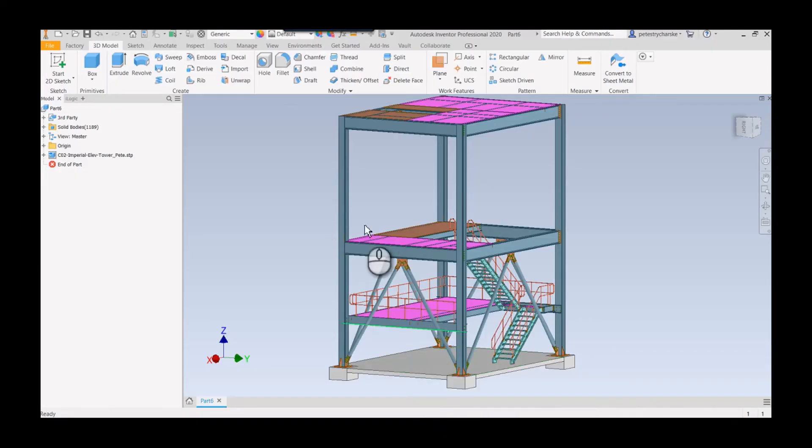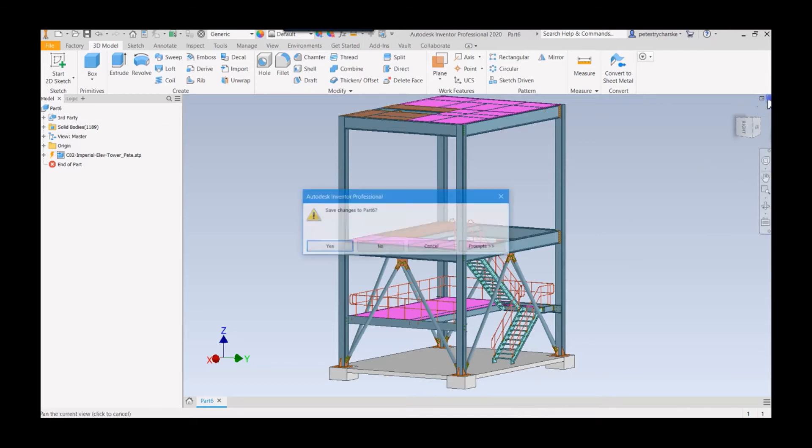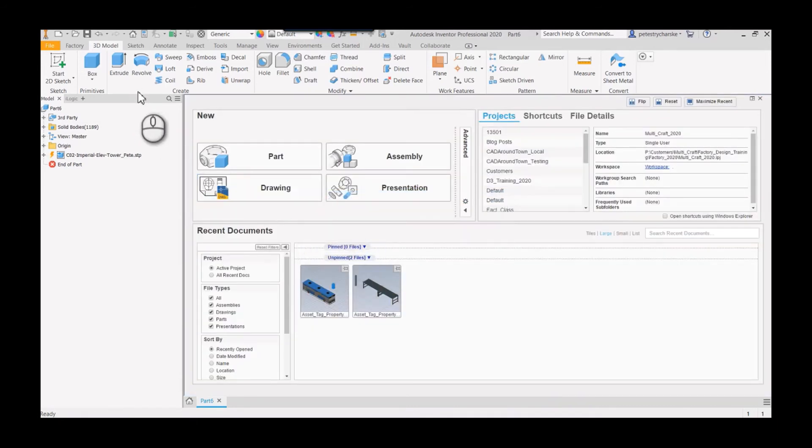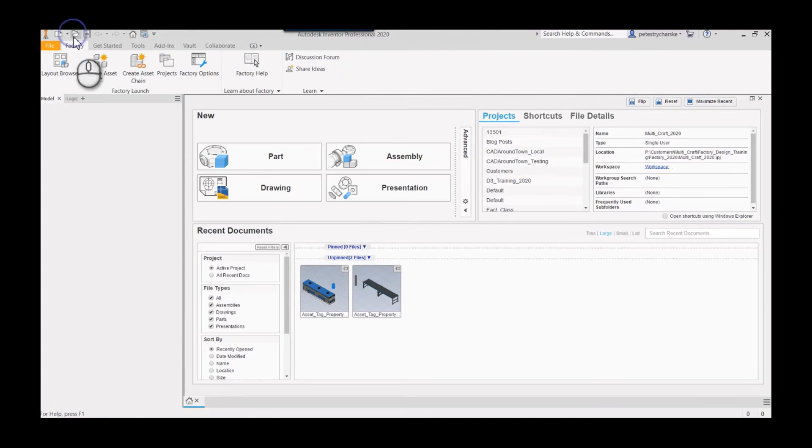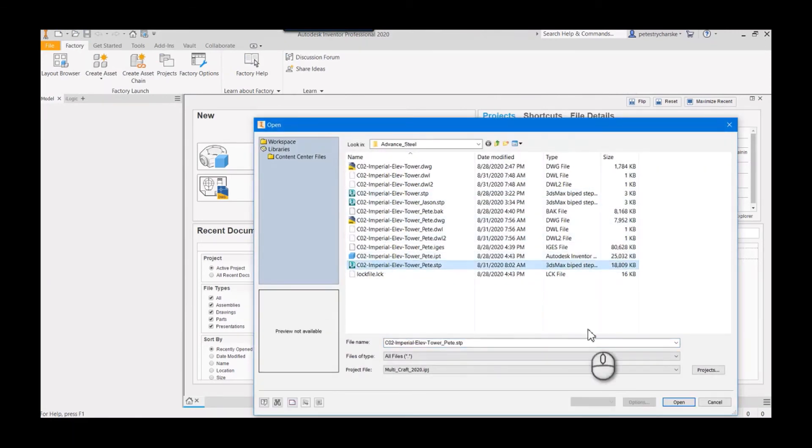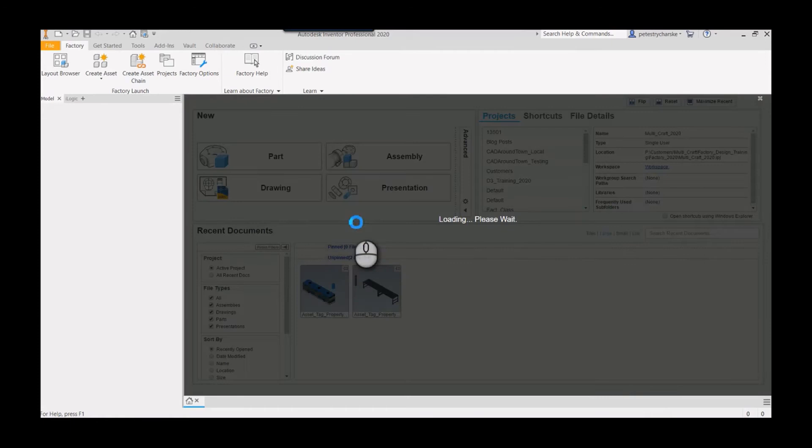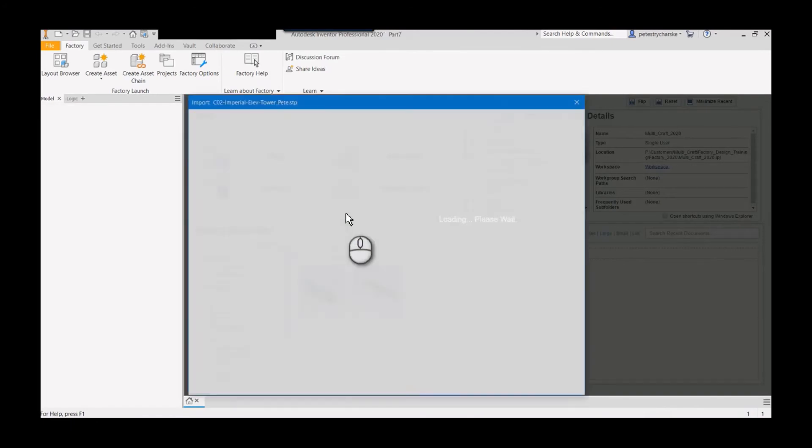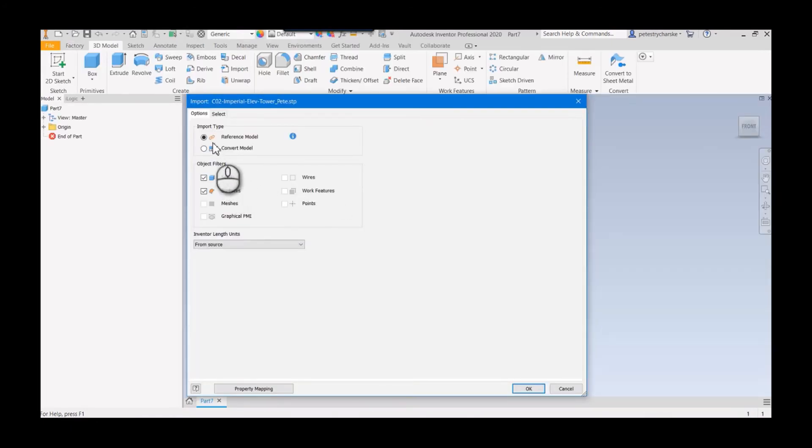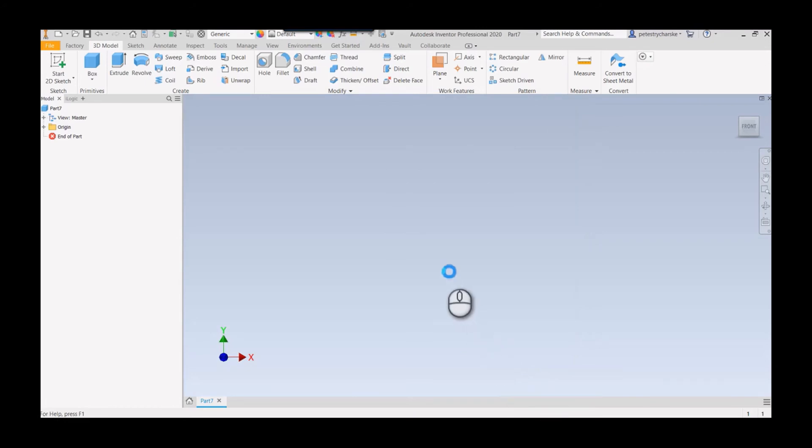Inside of Inventor, this is the result. This is a previous version, so just to show you what it looks like with the new version. It doesn't take terribly long. I can hit open here and there's my Pete step, hit open. This is now where AnyCAD can come into play, so I'm just going to reference it. I don't need to convert it, so I hit okay.